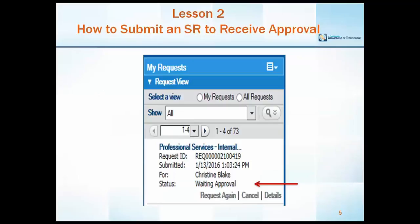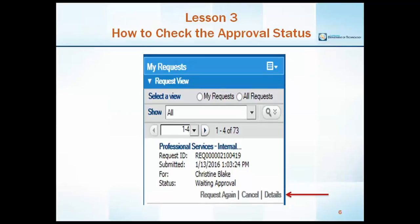Once the request is submitted, it will display in the submitter's My Request console. The submitter can then see when a request is in waiting approval status. The submitter can click on the details link in order to identify who has and has not approved the service request.